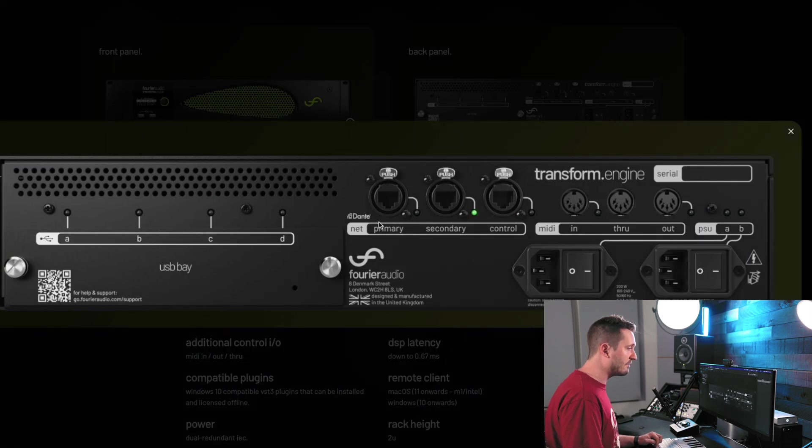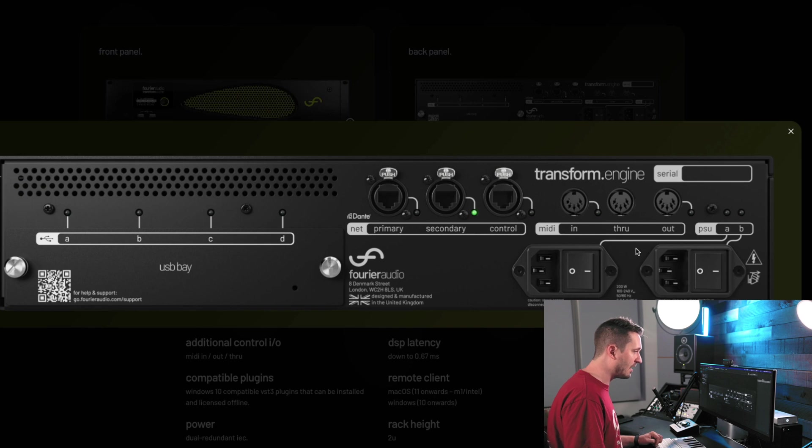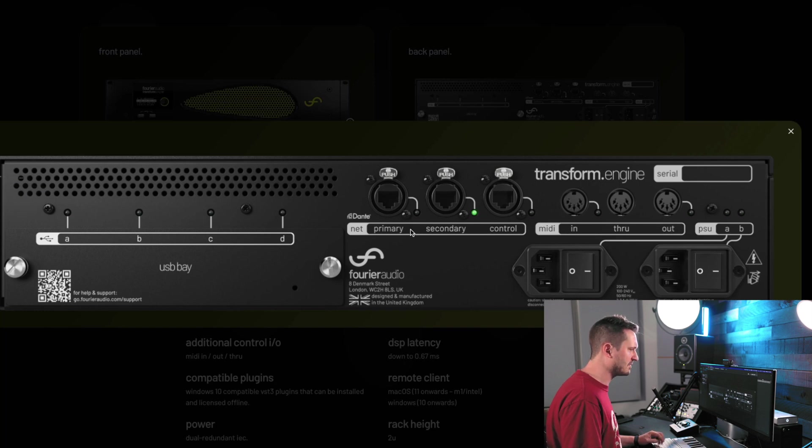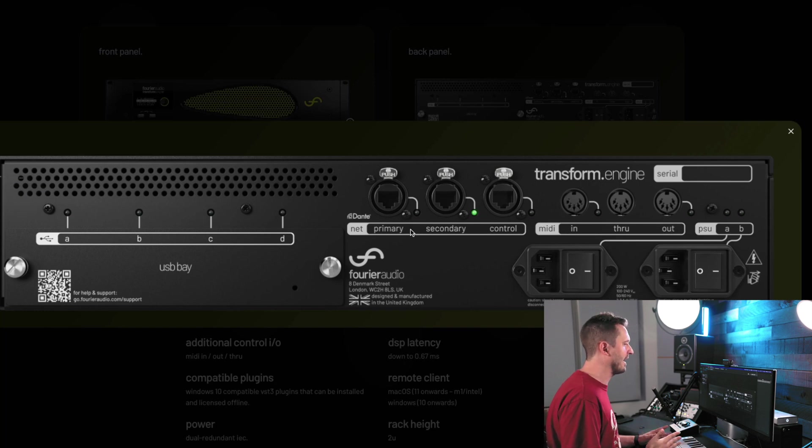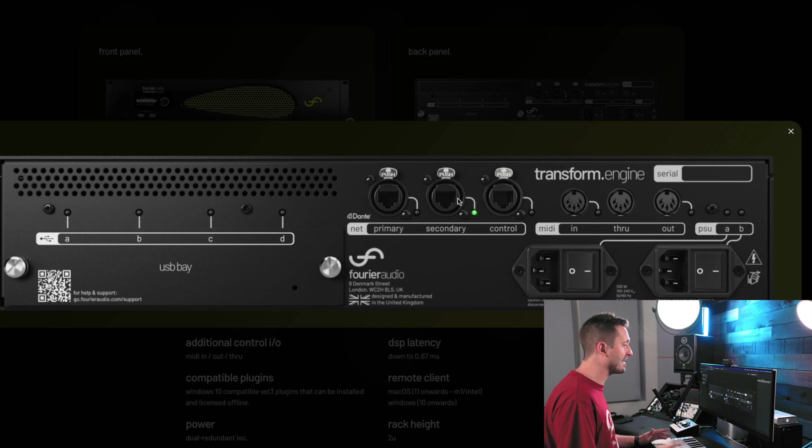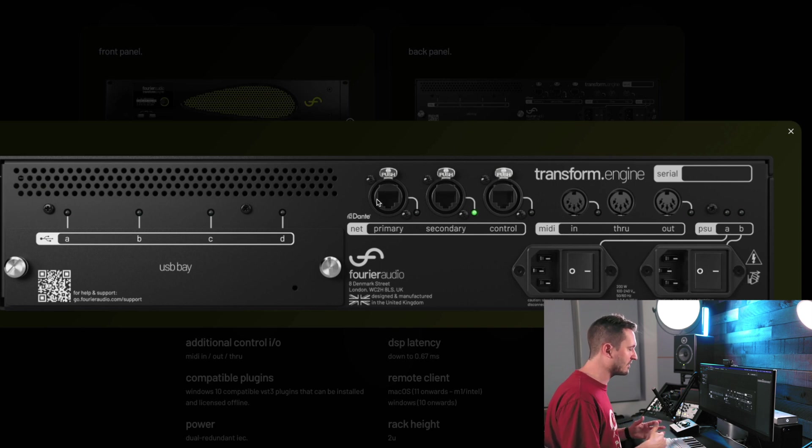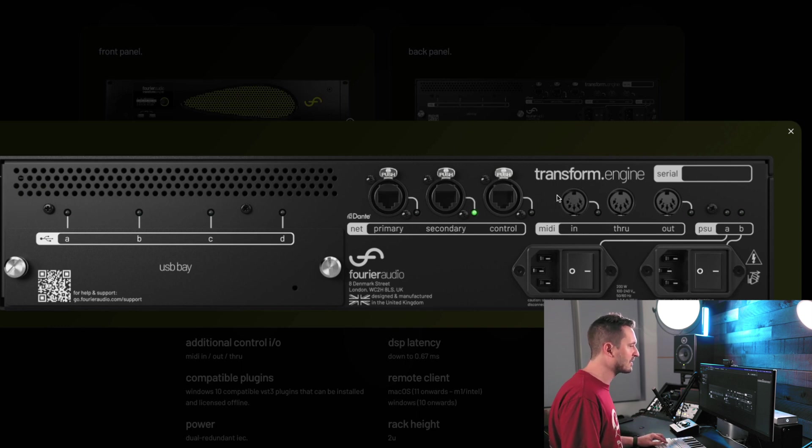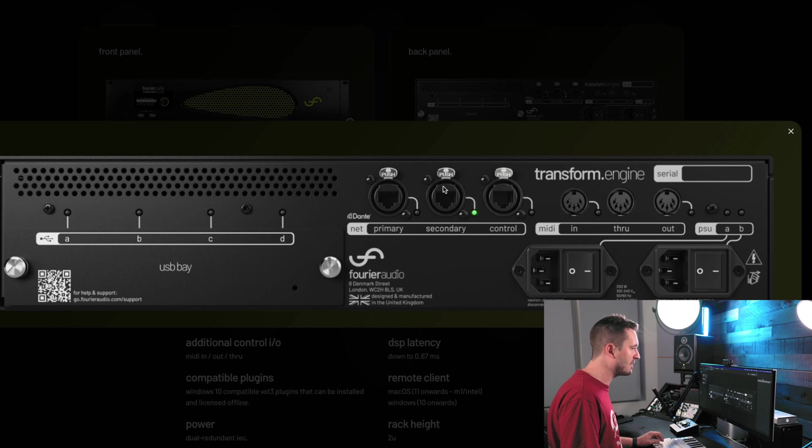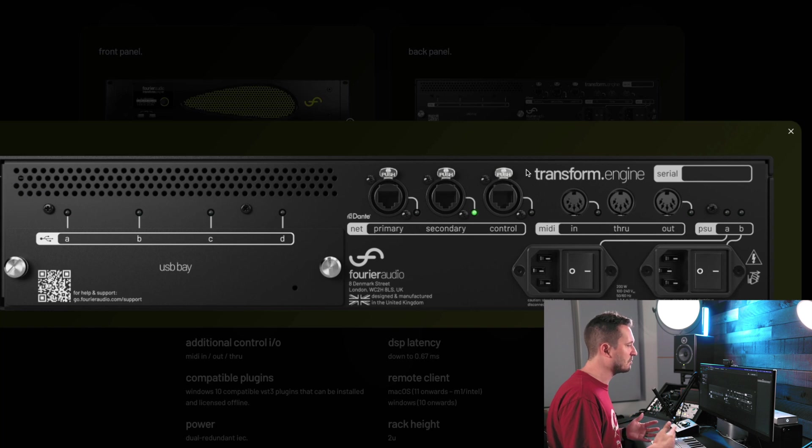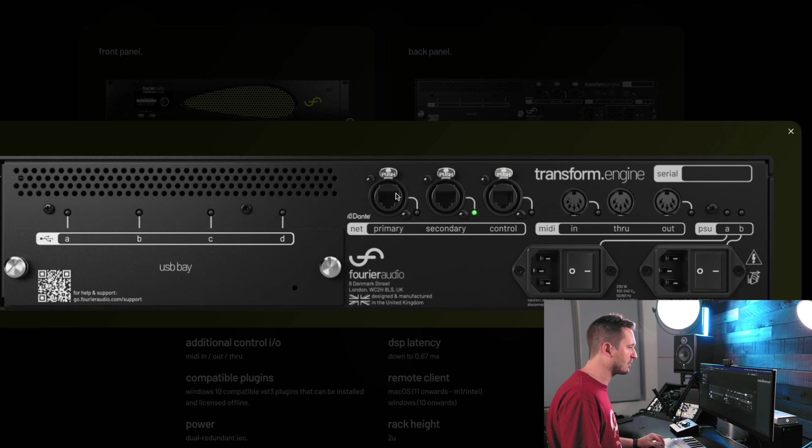Jumping over to the back, we have a few interesting things to talk about. First off, we have these locking EtherCon connectors for Dante. Like we talked about, Dante is just so ubiquitous in the live sound world right now. Almost every console you can imagine has some way to get Dante in or out, whether it's just natively built in or you can get some sort of expansion card. So, it's great to see them adopting such a widespread platform rather than doing something like Waves and making it run over Soundgrid that's their own proprietary networking protocol.